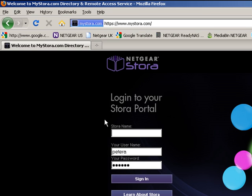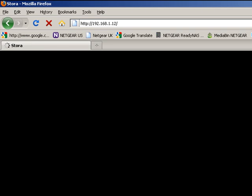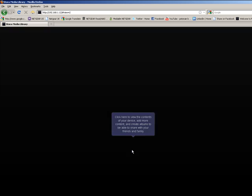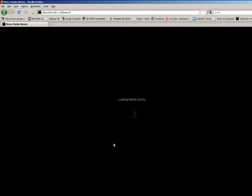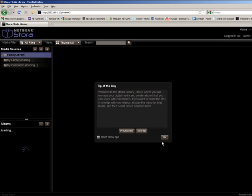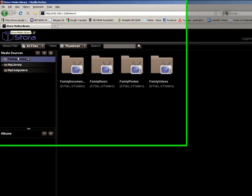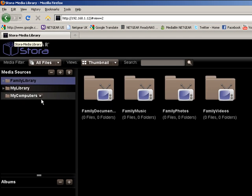Remembering the login details we used last time. Okay, so we'll go to Media Library. You will see that we have various media views including the Family Library, My Library, and My Computers.